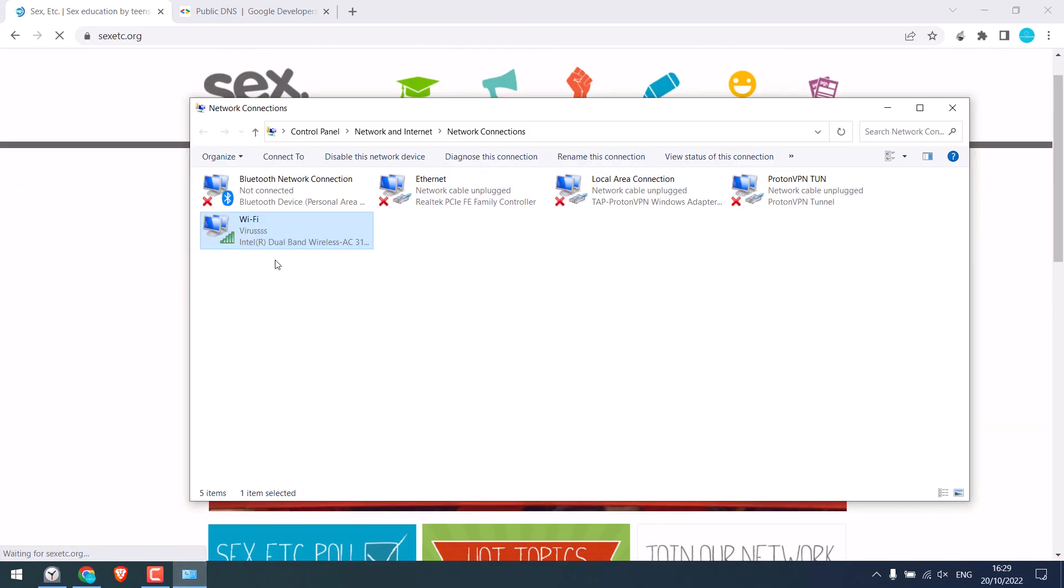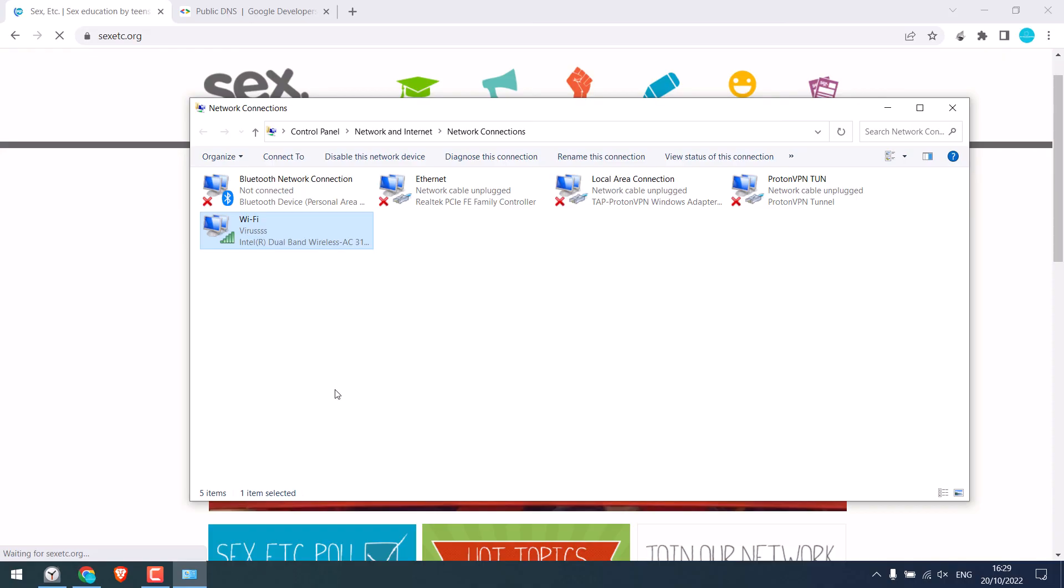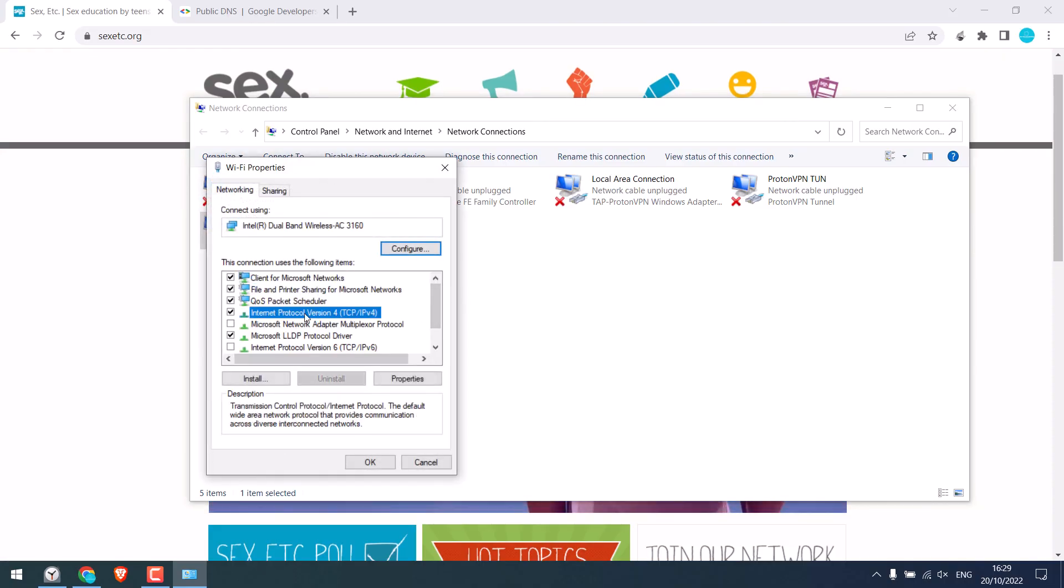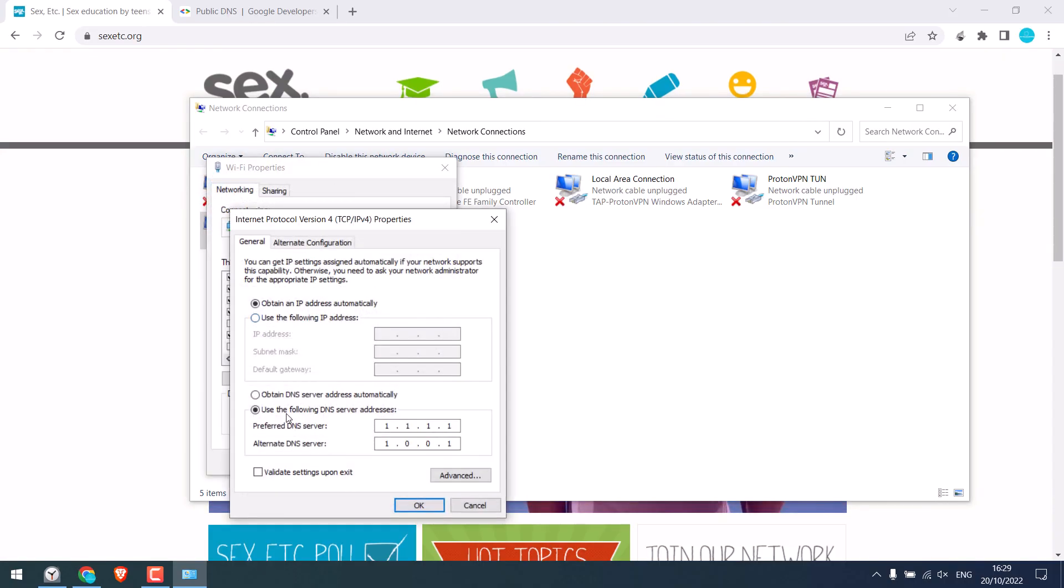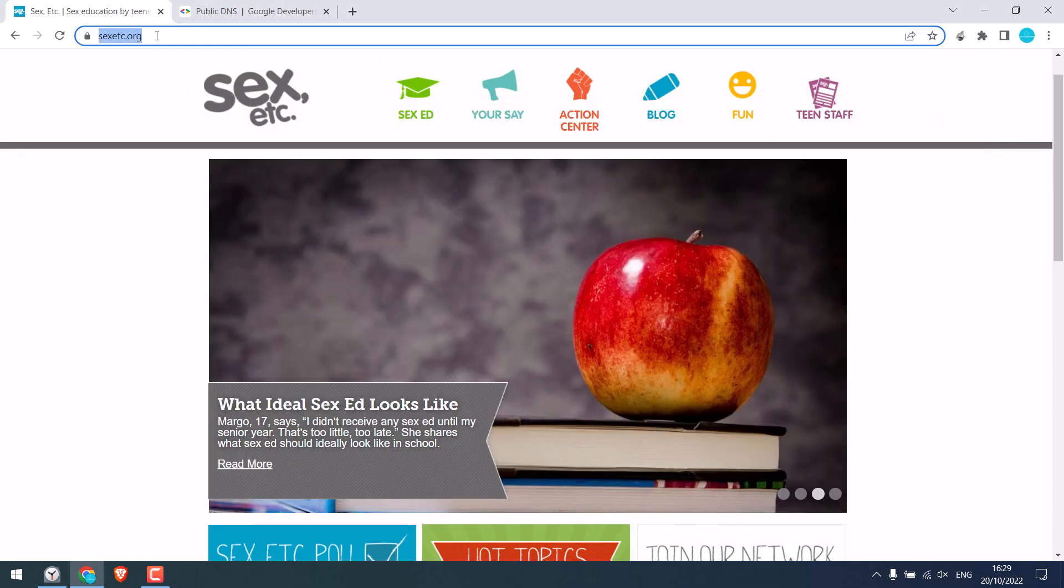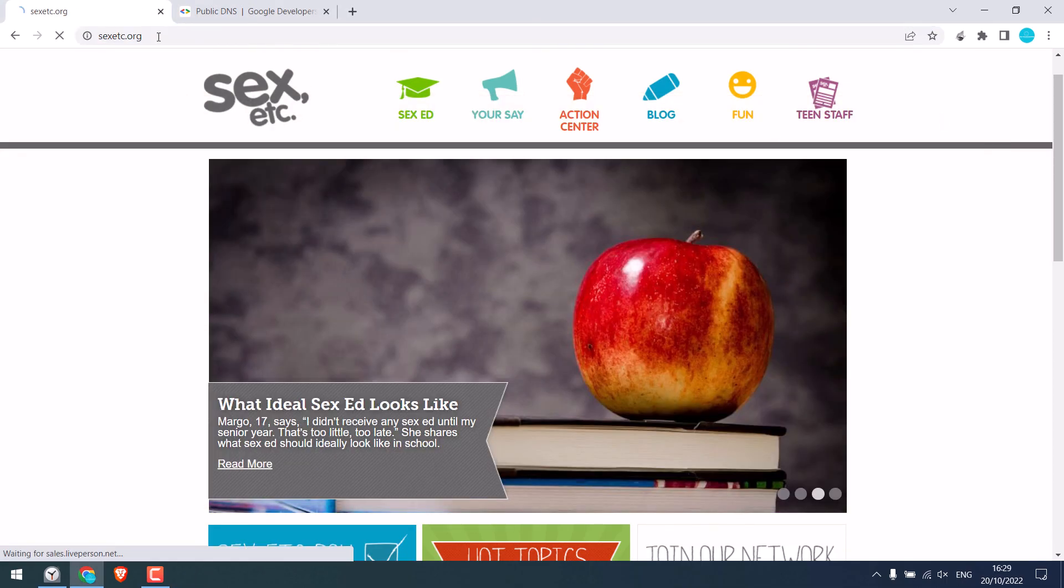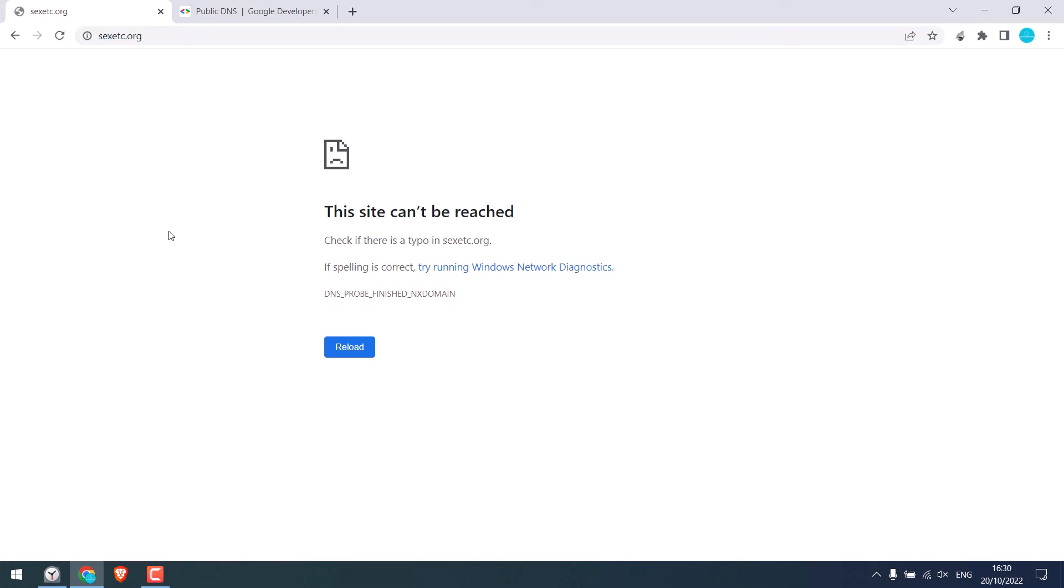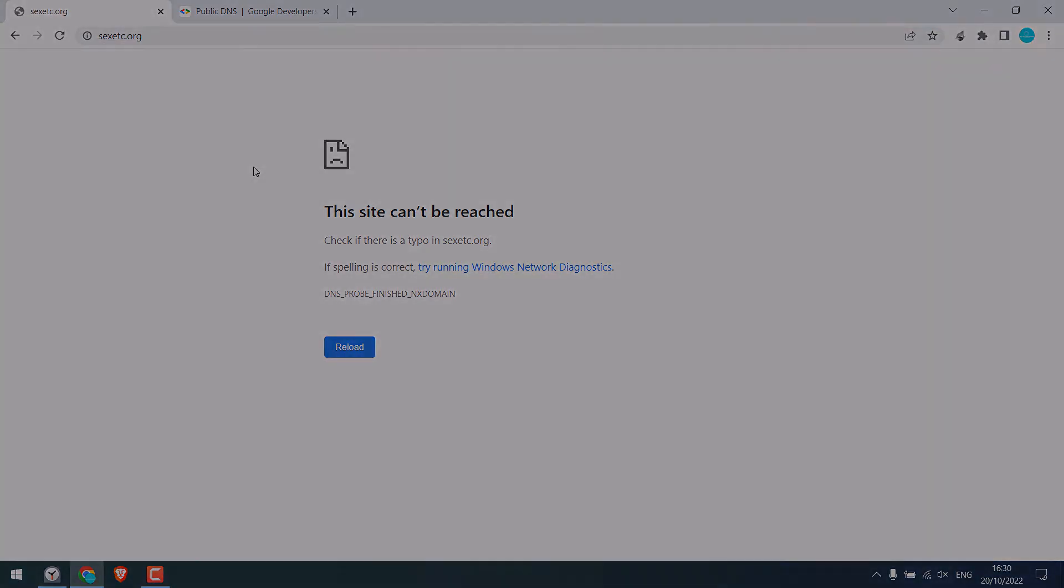After that, you can keep on using Google public DNS or simply change it to automatically obtain DNS. This will however, again block the website. So this is how you can open a blocked website using Google public DNS. Thank you very much.